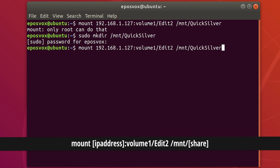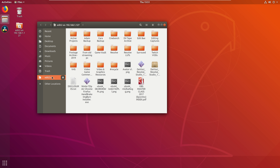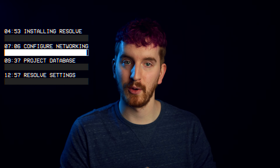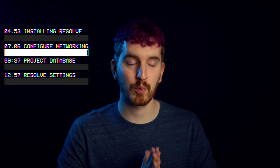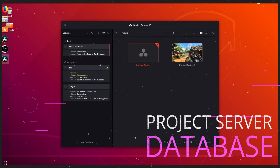First, you'll need to install some dependencies. Open a terminal and type: sudo apt install libssl1.0.0 ocl-icd-opencl-dev fakeroot xorriso PostgreSQL — and if you're on NVIDIA, NVIDIA CUDA Toolkit.